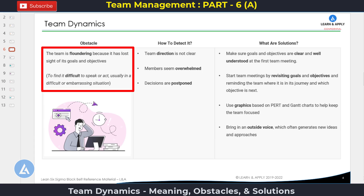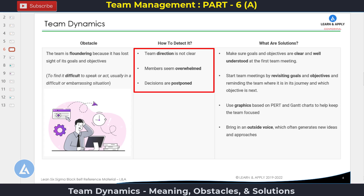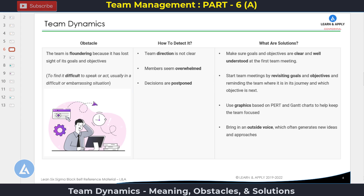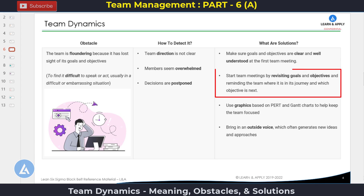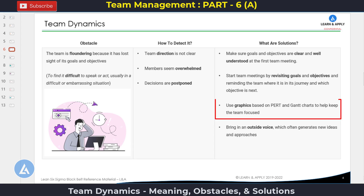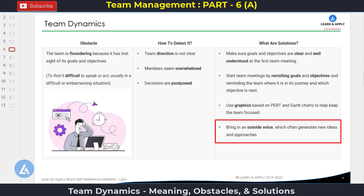The next obstacle is floundering. Floundering means team members are finding it difficult to speak or act, usually in difficult or embarrassing situations — the team is floundering because it has lost sight of its goals and objectives. How to detect it: team direction is not clear, team members seem overwhelmed, and decisions are always postponed. The solutions: make sure goals and objectives are clear and well understood at the first team meeting; start team meetings by revisiting goals and objectives and remind the team of its progress. You can also use graphics based on PERT and Gantt charts to help team members understand the team's progress. In some cases, bring in an outside voice which often generates new ideas and approaches. Floundering is a very serious issue that should be tackled on time — the team leader and facilitator's role is very important to avoid team floundering.